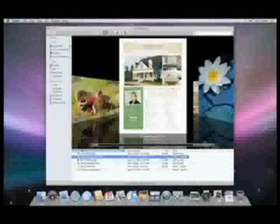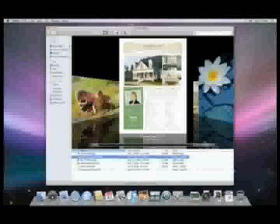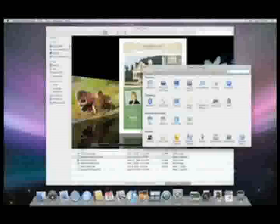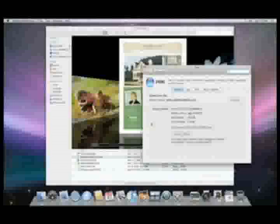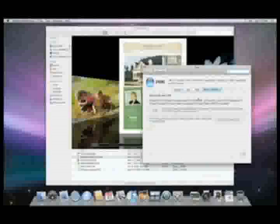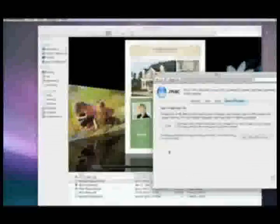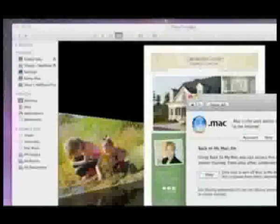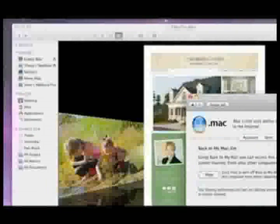If you are a .Mac member, you can even access your Macs that aren't directly on your local network. All you have to do is open up System Preferences, select the .Mac icon, and go to the Back to My Mac tab. This is exceptionally helpful if you're at work or on the road and need access to your files from your Mac at home.